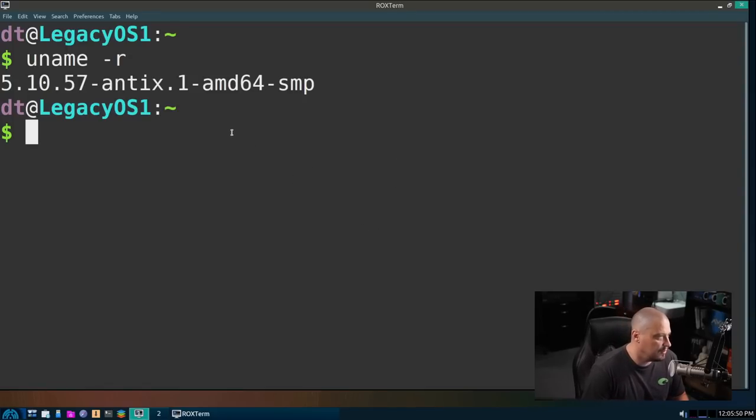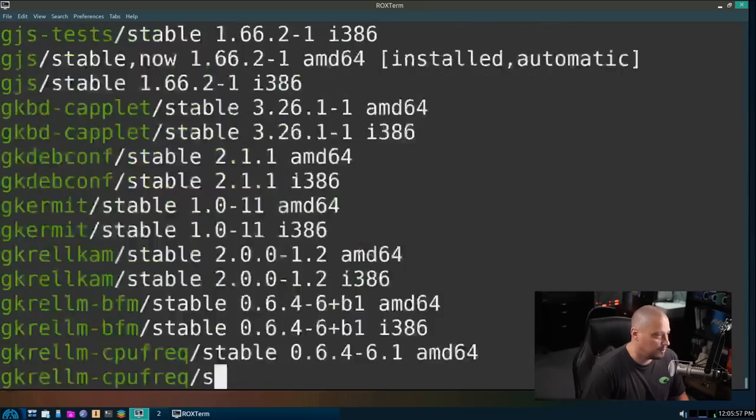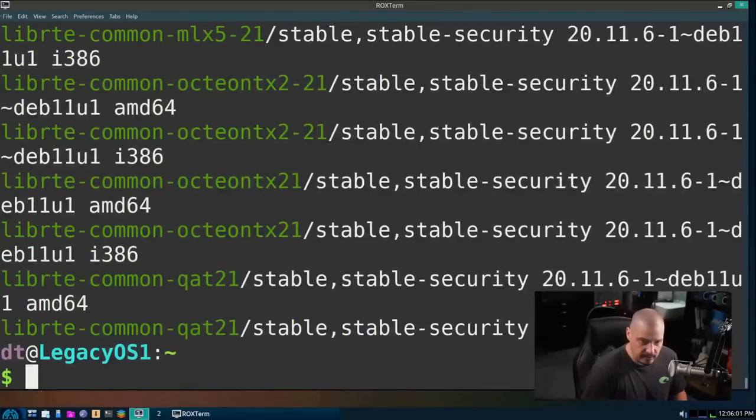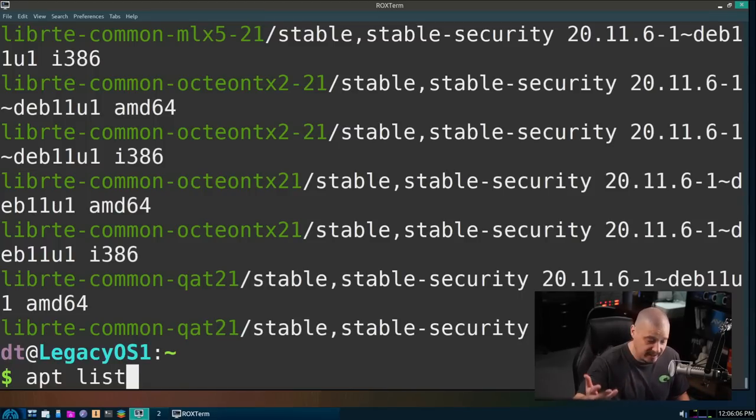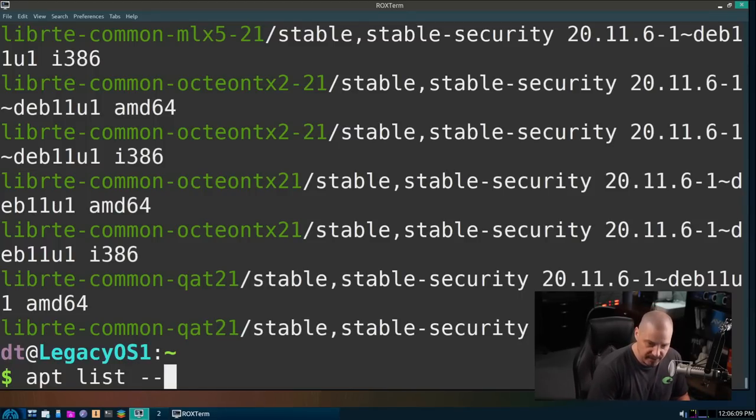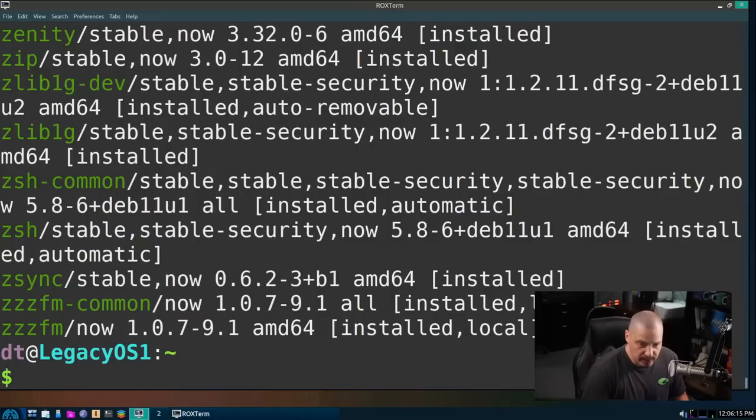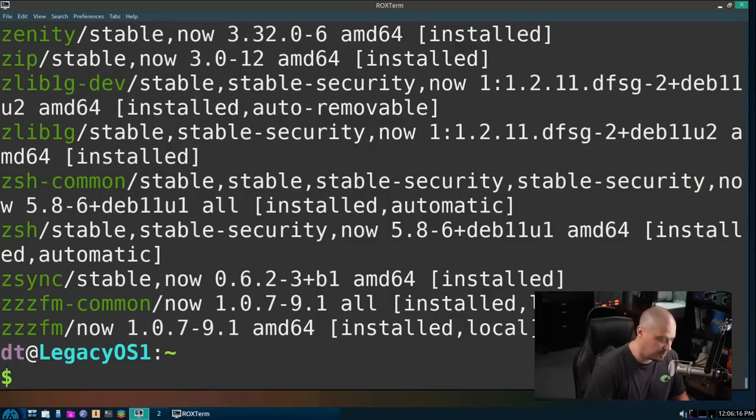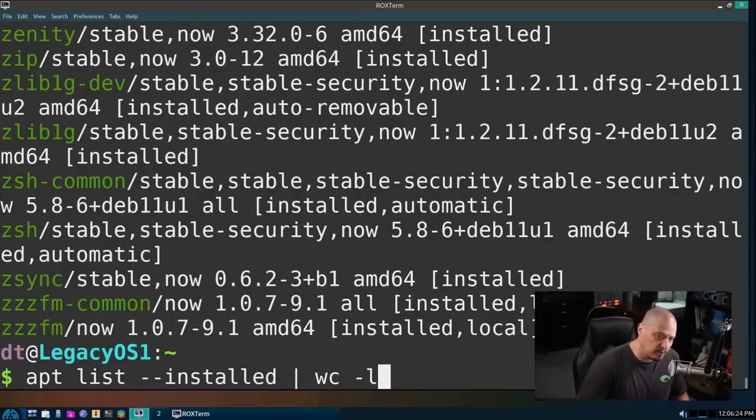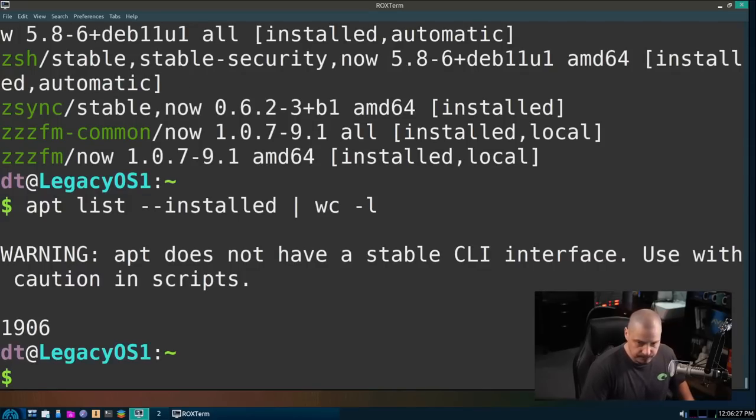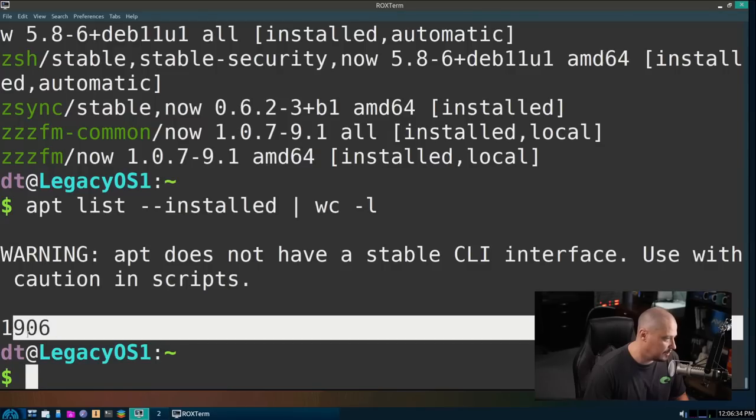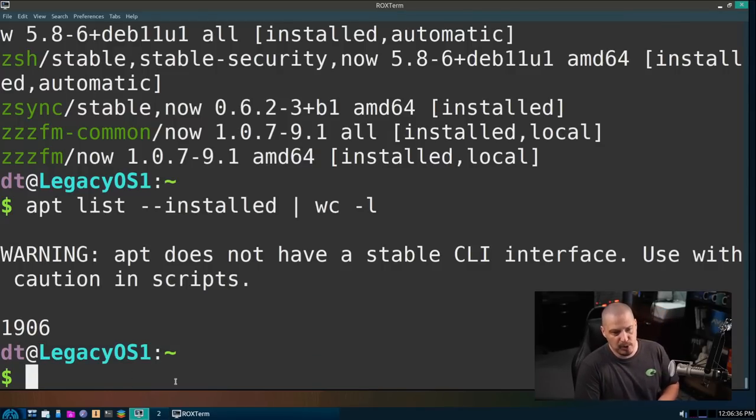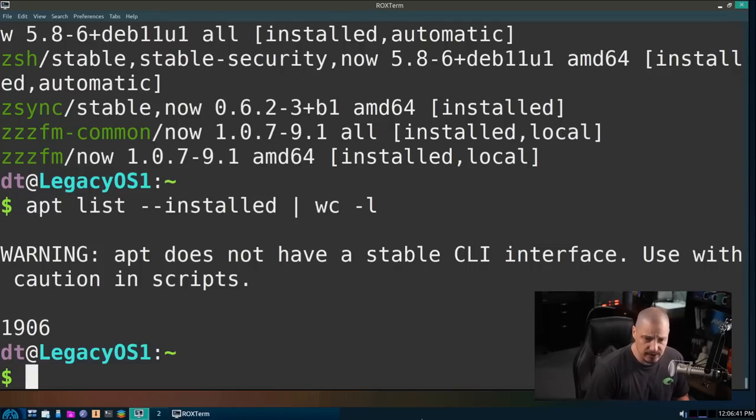Let me zoom in a little bit. Let's do a uname-r. Let's get the kernel version. We are on kernel 5.10.57.antics. And let me do a apt list. Let's make sure the apt package manager is installed. It is. I actually didn't want to run apt list because that's going to list every package in the repository. I wanted to run apt list space dash dash installed. So this will list everything that's installed currently on Legacy OS through the apt package manager. Let me up arrow and I'm going to pipe that into the WC program, the word count program, space dash L. The L flag is a line count rather than a word count. This will tell me how many lines were in that output for apt list dash installed. There were 1,906 lines in that output. That means there's 1,906 packages installed out of the box on Legacy OS.